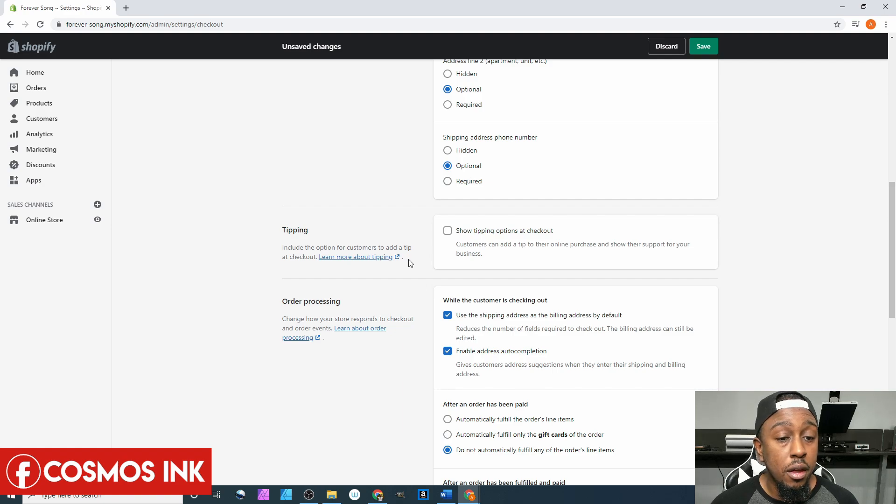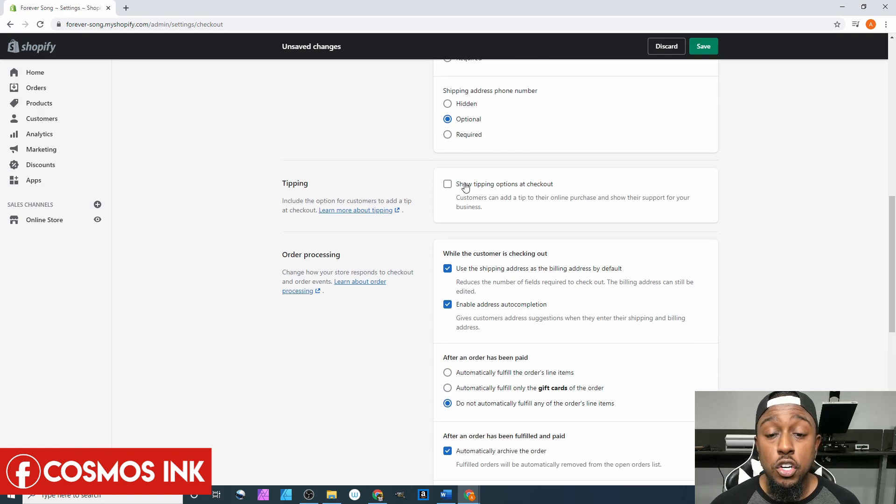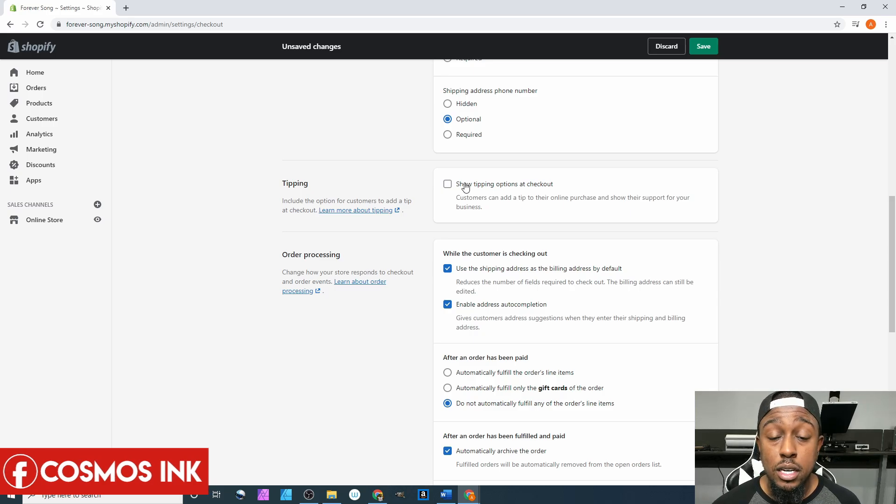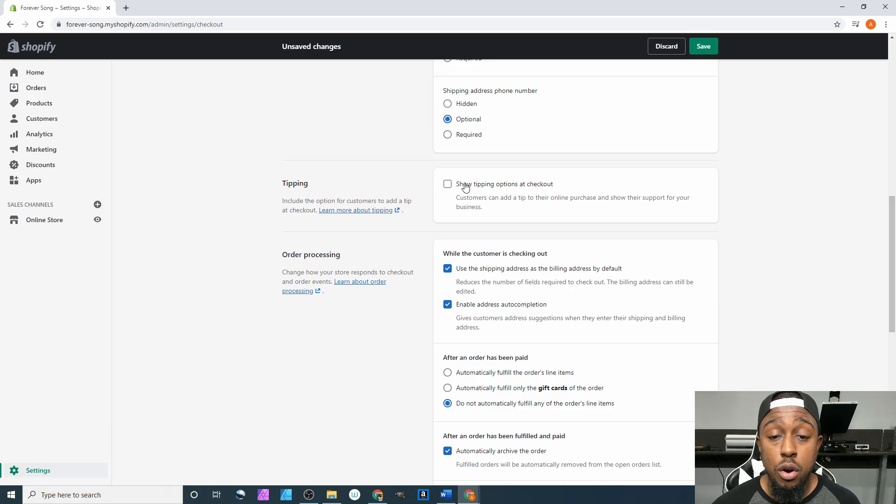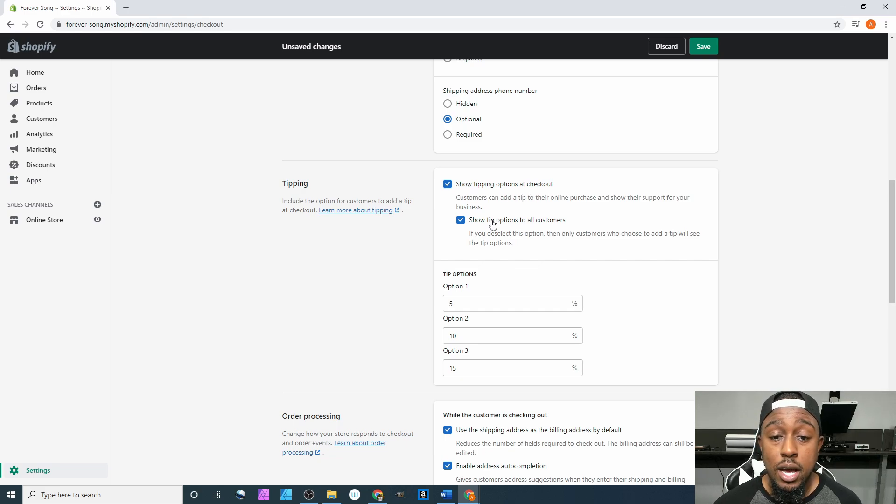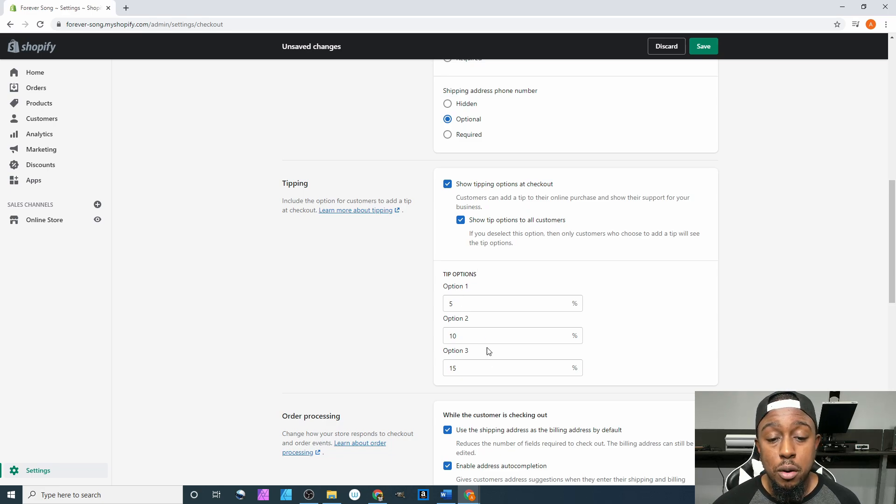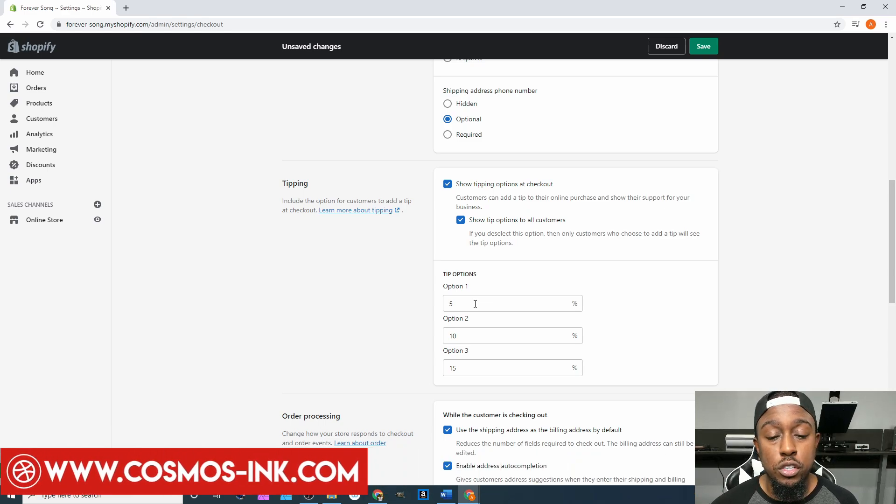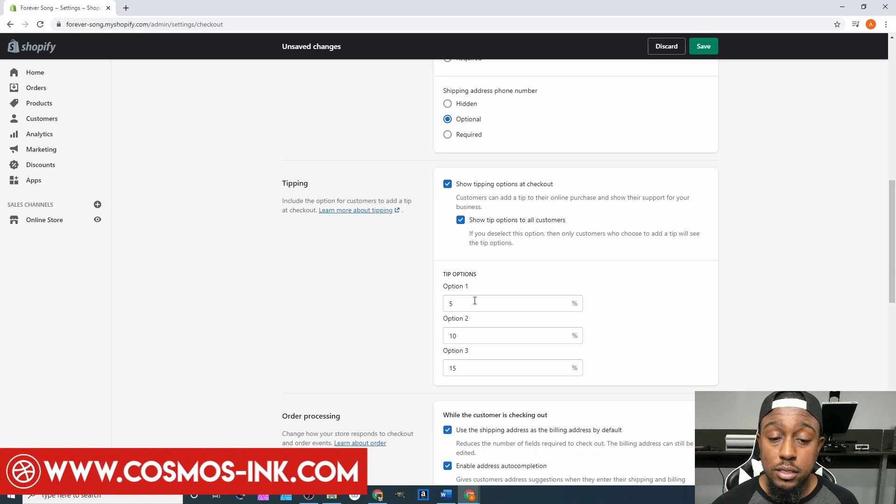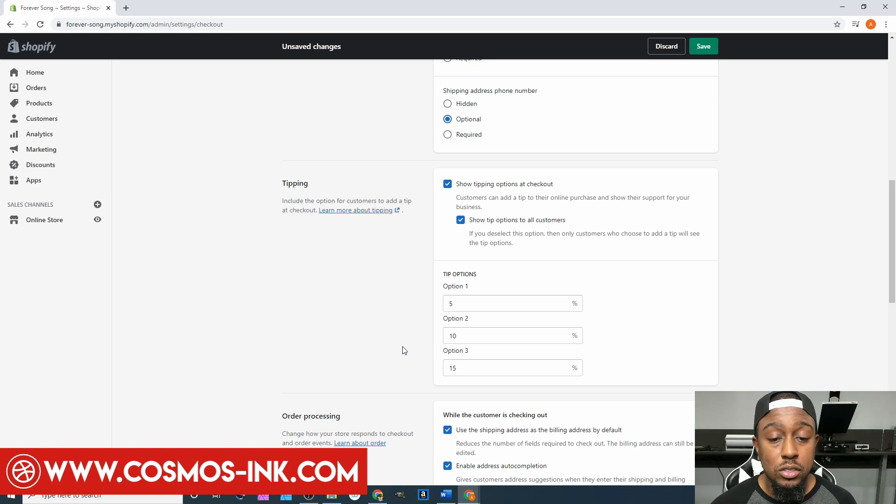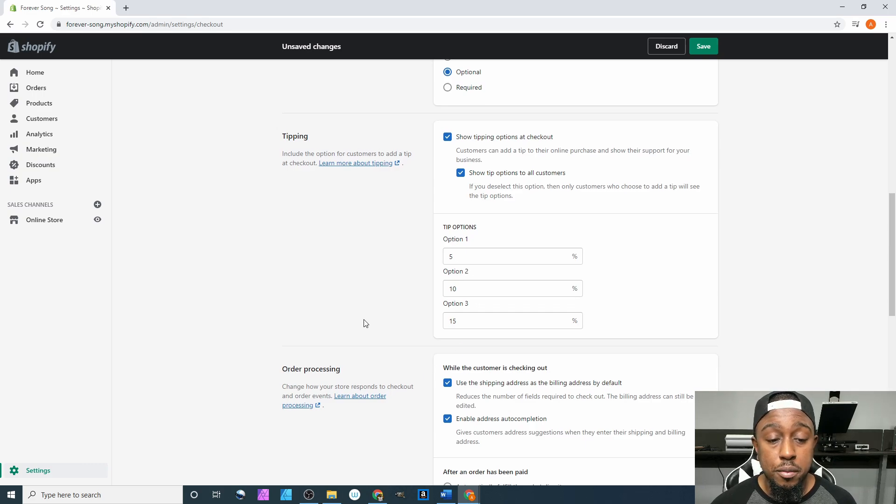Tipping - this is a newer feature, they didn't have this back when I first started my Shopify store. I ended up adding this later on. You can click to show a tipping option at checkout, show tipping options to all customers, and then you can determine which three options as far as the percentage of your order that you want to offer your customers to pay you as a tip. You can do 5, 10, 15, you can do 10, 20, 30, 5, 15, 20, however you want to break it down.